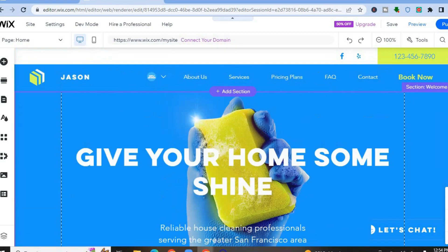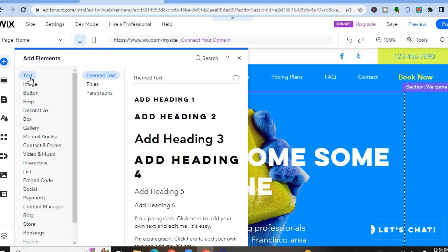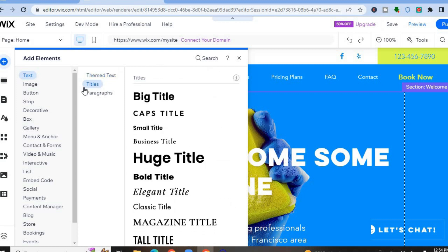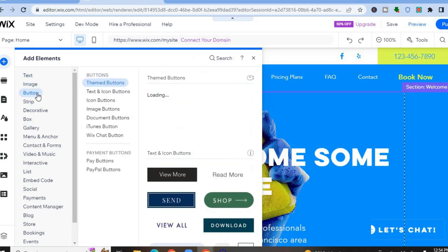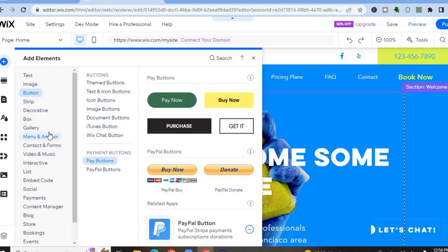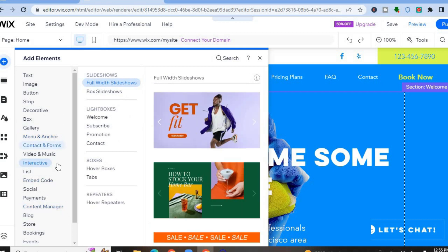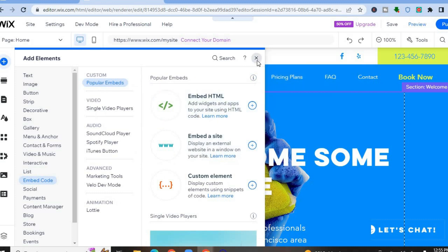To add text or an image to your Wix website, go to the left-hand menu and tap on 'Add Elements' — that's the plus icon at the top. You'll see text, images, buttons, and more. Simply tap and drag the element you'd like to add onto your page. Whether it's a contact form, gallery, video, or anything else — Wix allows you to do all of that by selecting the element from 'Add Elements.'